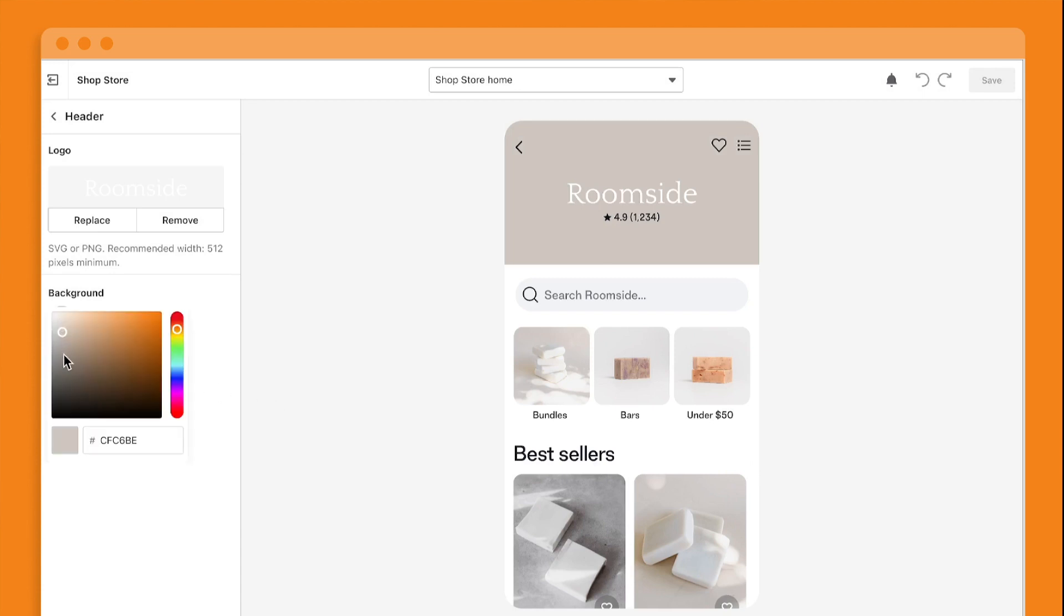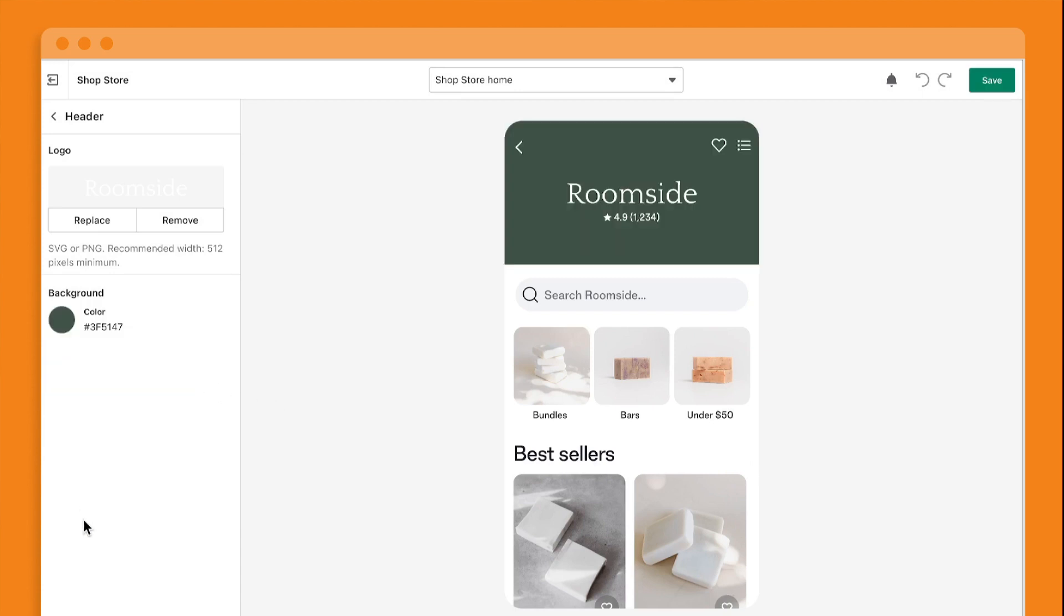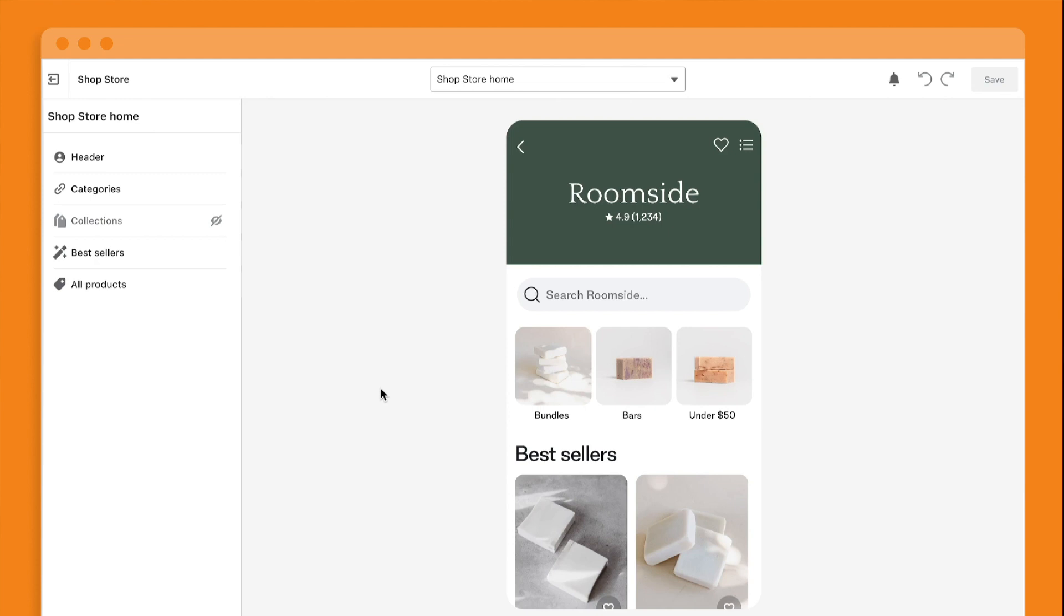You can also customize your background to help buyers understand your brand. With Shop Store Editor, you can merchandise and showcase your product inventory.